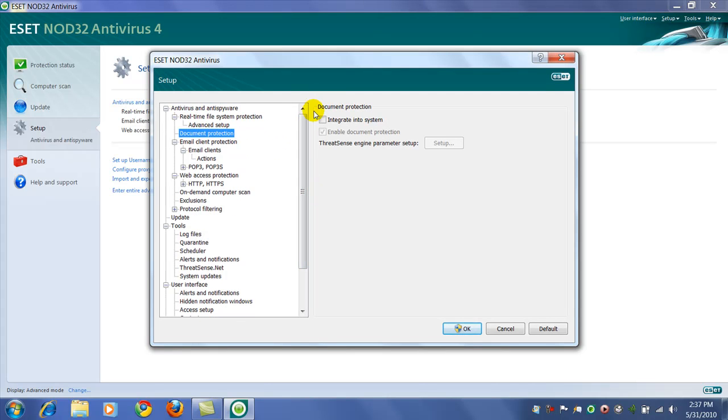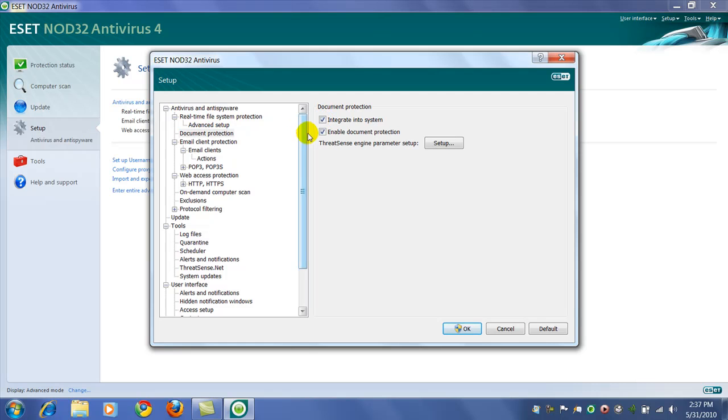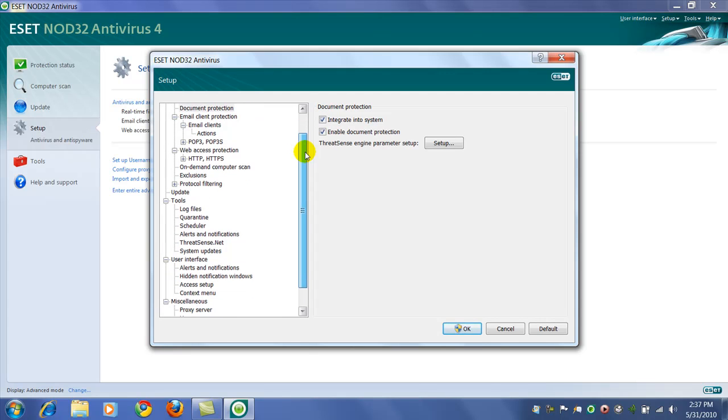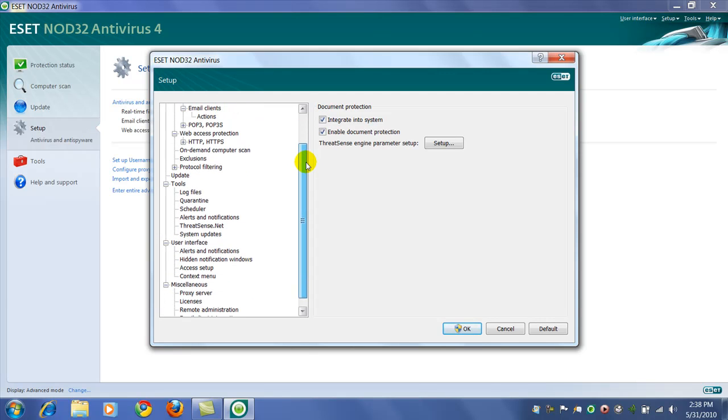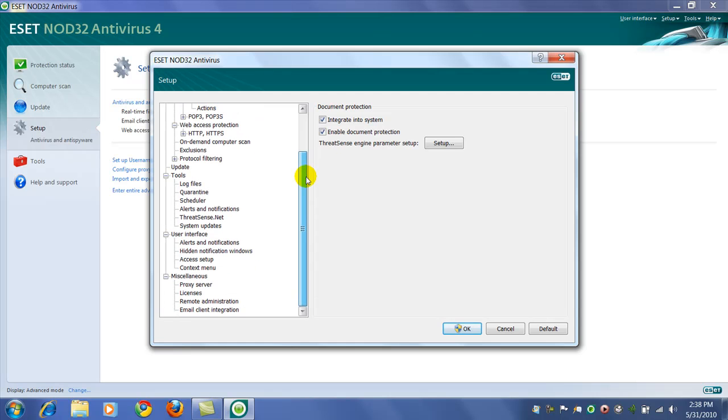A few things I like to do is to enable document protection. If you have programs like Microsoft Word that run macros, you want that additional protection.